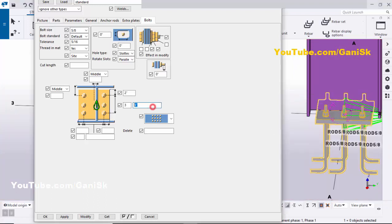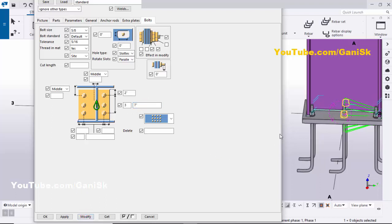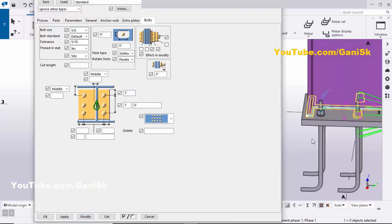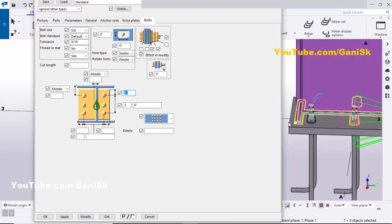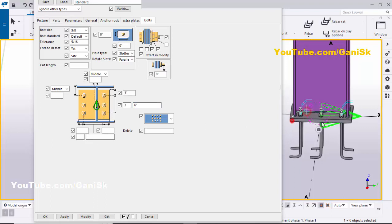Let's adjust the spacing to 6 inches, then click Modify. Let's try 7 inches, then Modify again. We'll settle on 6 inches spacing with a 3 inch edge distance and click Modify. The 3 inches indicates the edge distance from the bolt to the edge of the plate, 3 indicates the number of rows vertically, and 6 inches is the spacing between the two anchors.